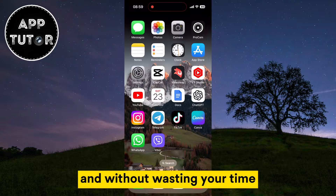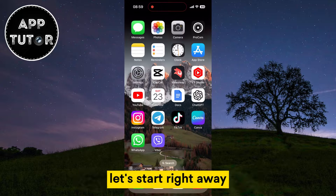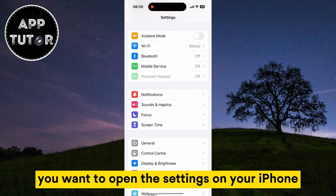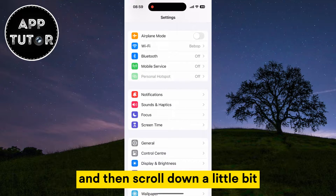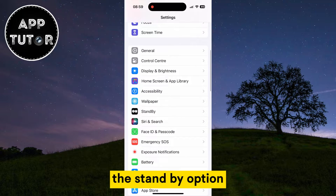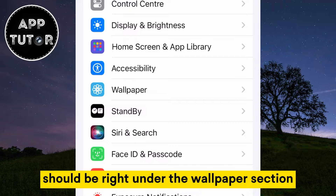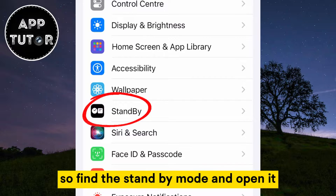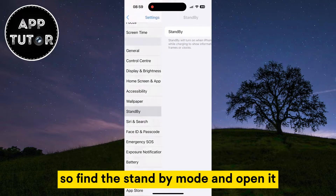And without wasting your time, let's start right away. You want to open the Settings on your iPhone and then scroll down a little bit. The Standby option should be right under the Wallpaper section, so find the Standby Mode and open it.